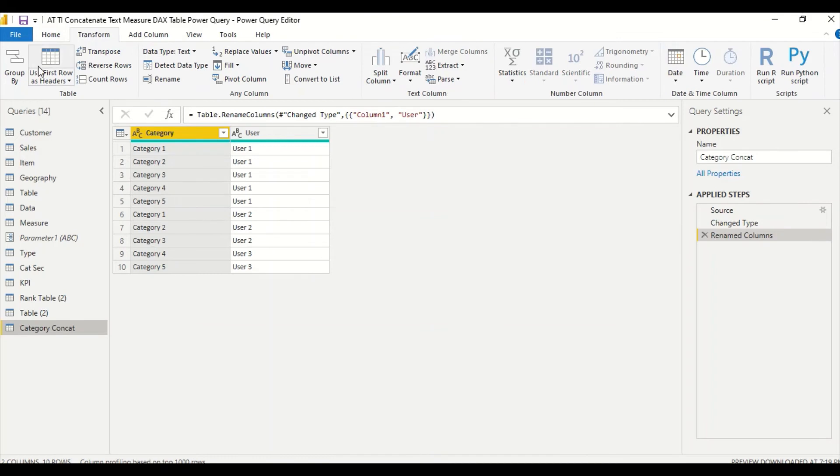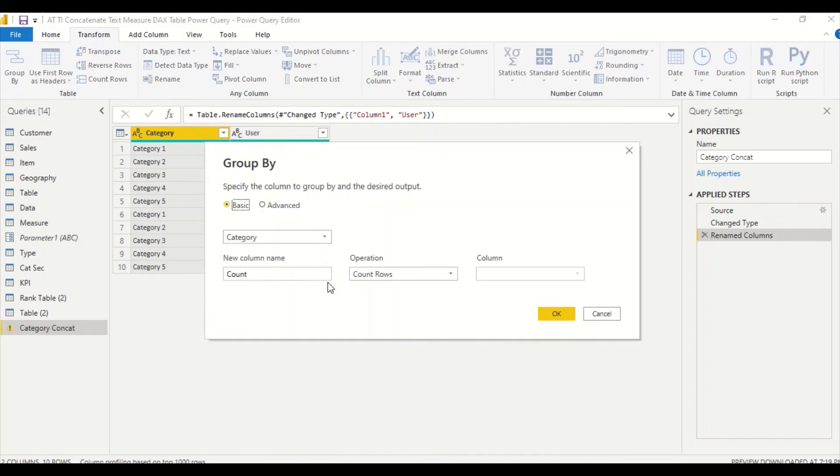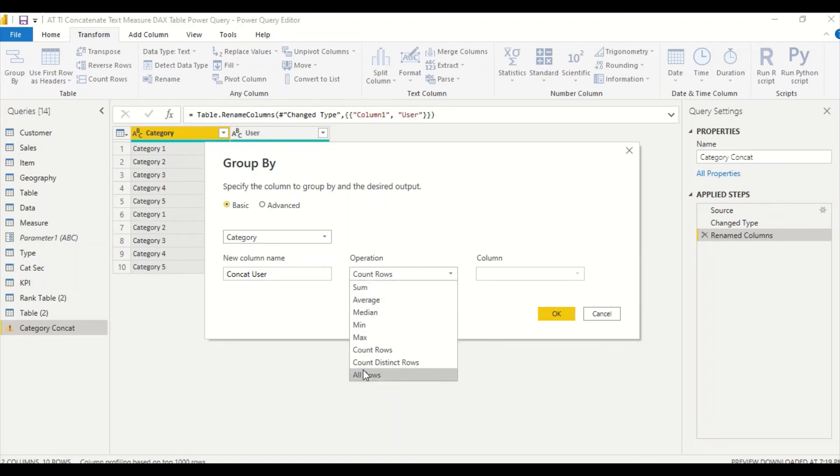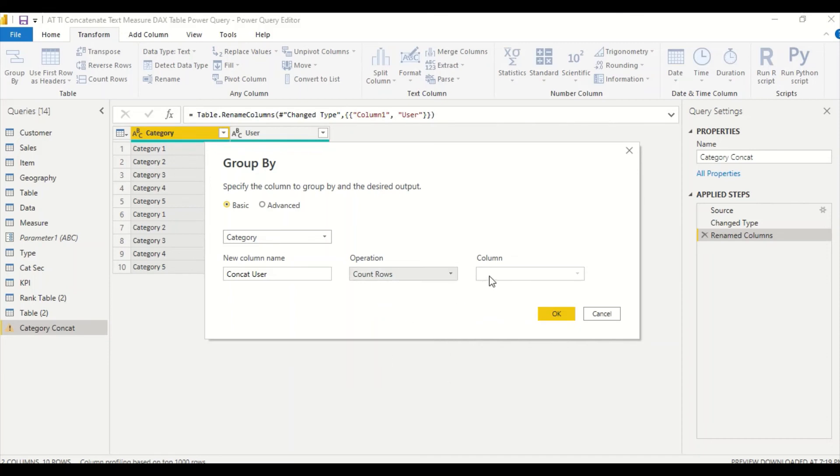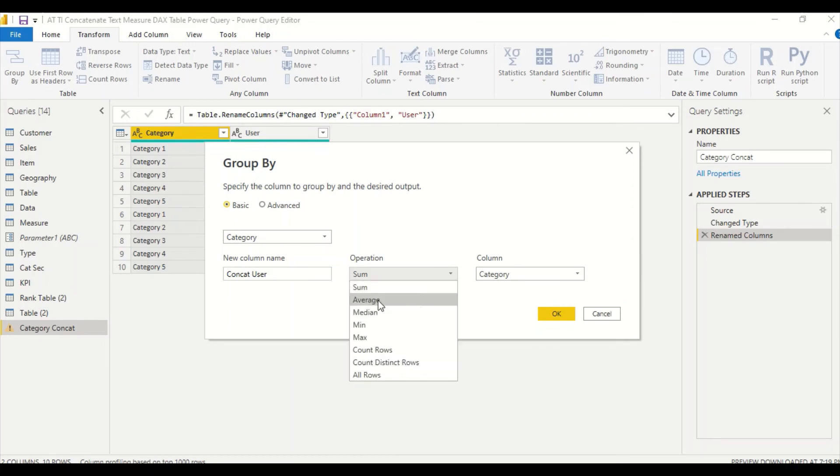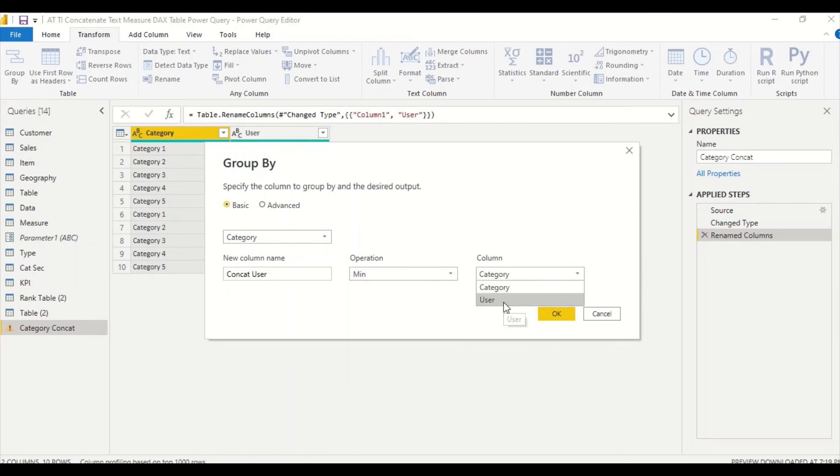Let me call it category concat. Now one of the easiest ways we can group this table is basically we go to Transform and Group By. But when we go to Transform and Group By, again I don't have an option here for concatenation. Sum, average, median, min, max, count distinct, all rows. These are the kind of options that are there.